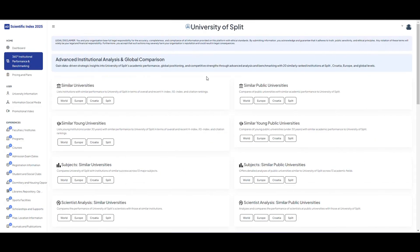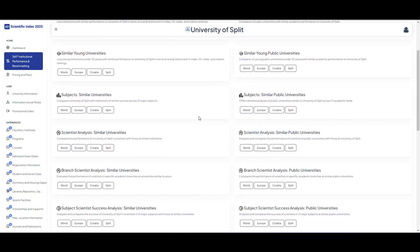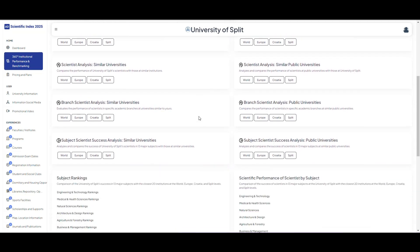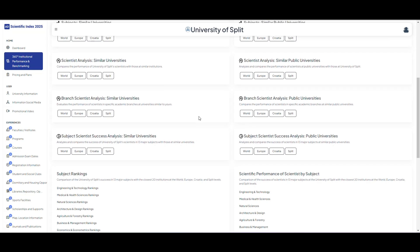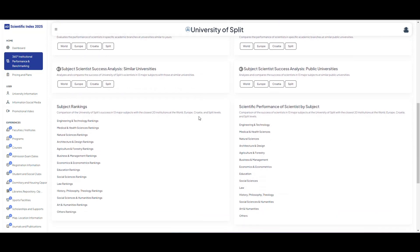360 degrees institutional performance. The benchmarking section allows you to compare your university's ranking worldwide, in Europe, and by country. With scientist analytics you can examine scientific success metrics such as H-index, I-10 index, and total number of citations. You can also track your university's academic growth over the years.